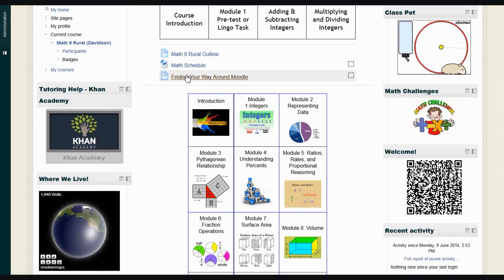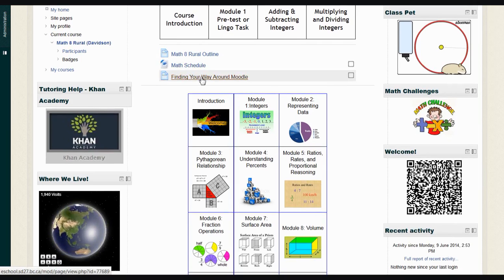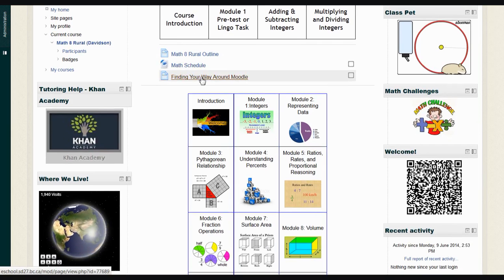And finally, this last one, Finding Your Way Around Moodle, includes some videos that will help you figure out how to upload assignments, and also this video that you're watching right now.